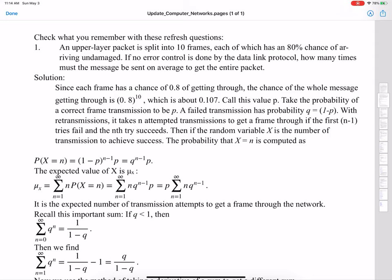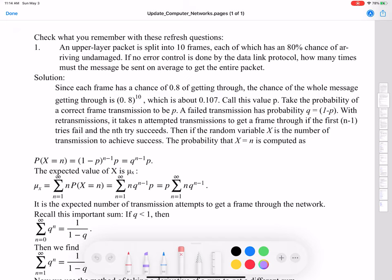The probability that X equals N — that is, the Nth is the first correct transmission — means we had failure on the first N minus 1 transmissions. Each of those first N minus 1 has a probability of 1 minus P, or Q. So we have Q to the N minus 1. Then the Nth one is successful, so we multiply by P. Thus P(X=N) = Q^(N−1) × P.